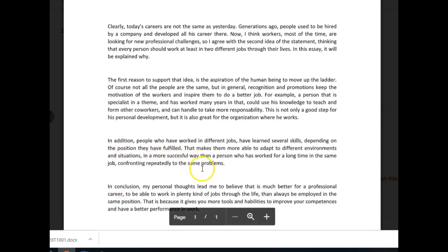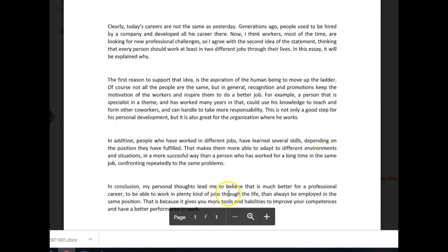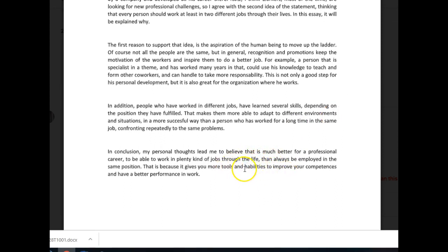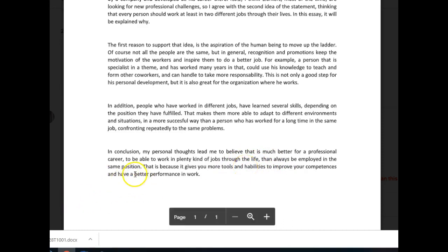In conclusion, my personal thoughts lead me to believe that — you're missing an 'it' here — it is much better for a professional career to be able to work in plenty of kinds of jobs throughout life than to always be employed in the same position. That is because it gives you more tools and abilities — probably — to improve your competences and have better performance at work — no 'a.'